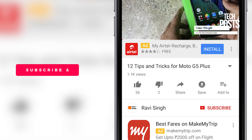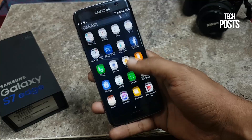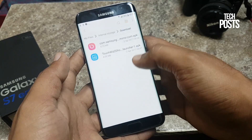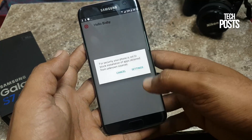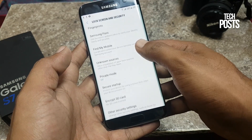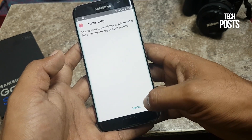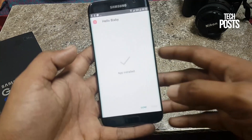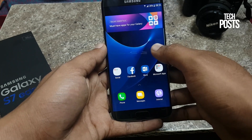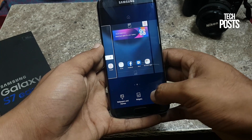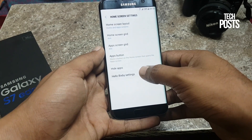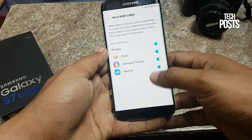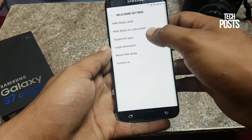First of all, you need to install the Samsung S8 launcher — I'll leave the link in the description. Then we will install the Bixby APK file on our Samsung Android device, which is already running on Android Nougat. Once it's installed, go to the home screen, tap and hold for a moment, and you will see an option called Home Screen Settings. Tap on it and you will see that the Hello Bixby setting is available.